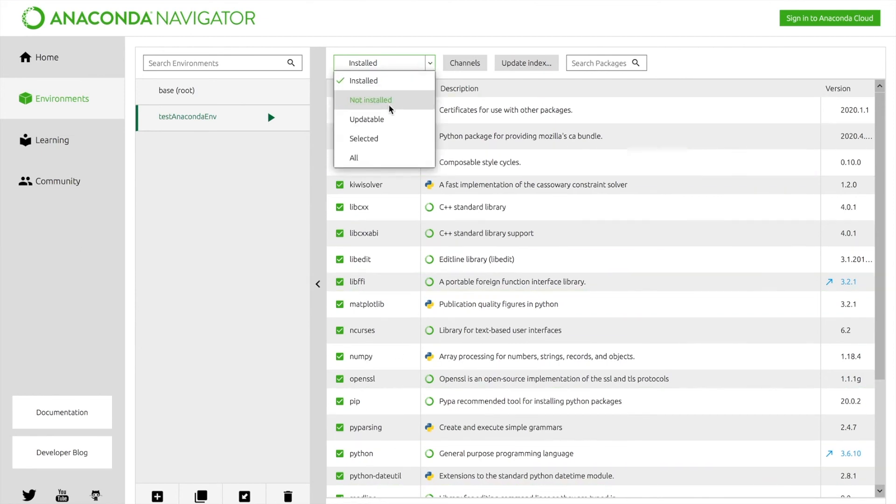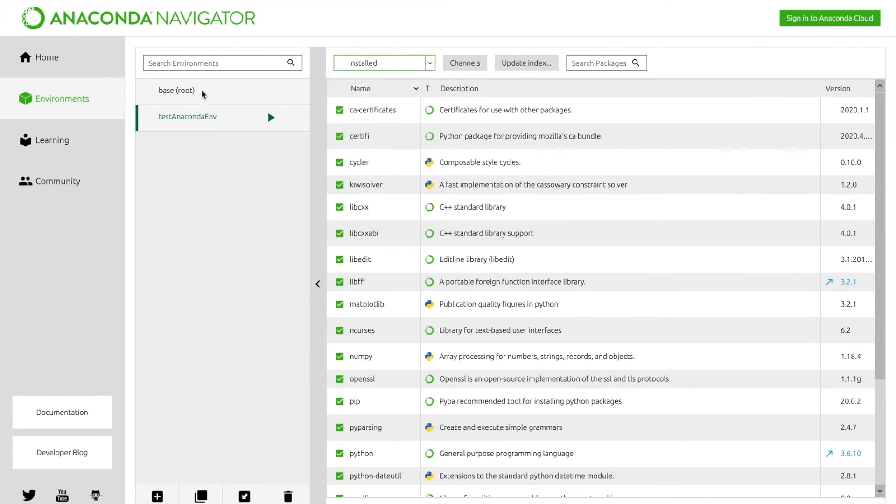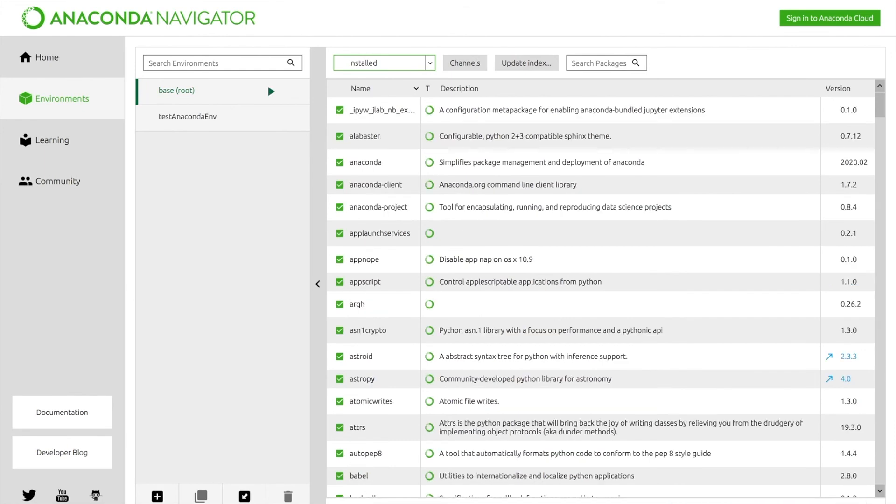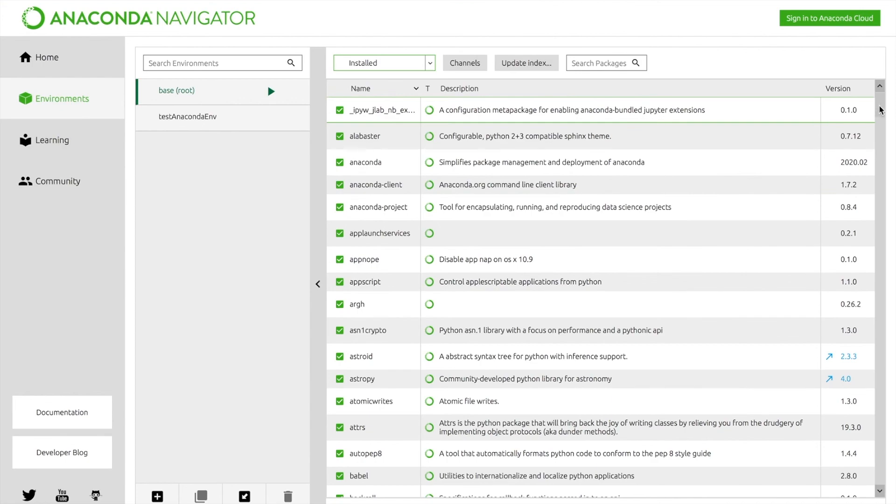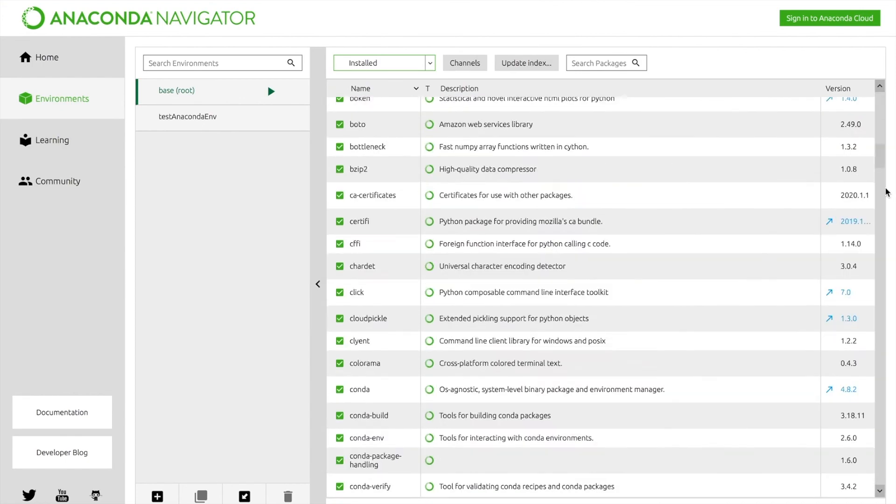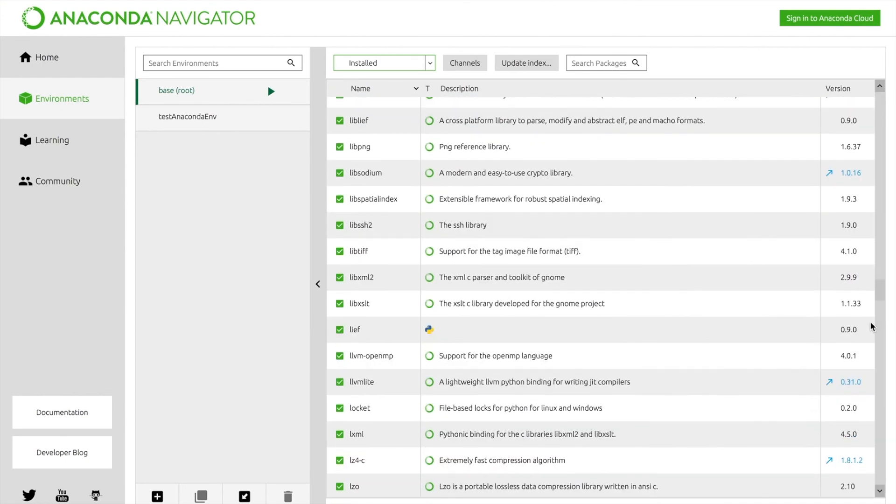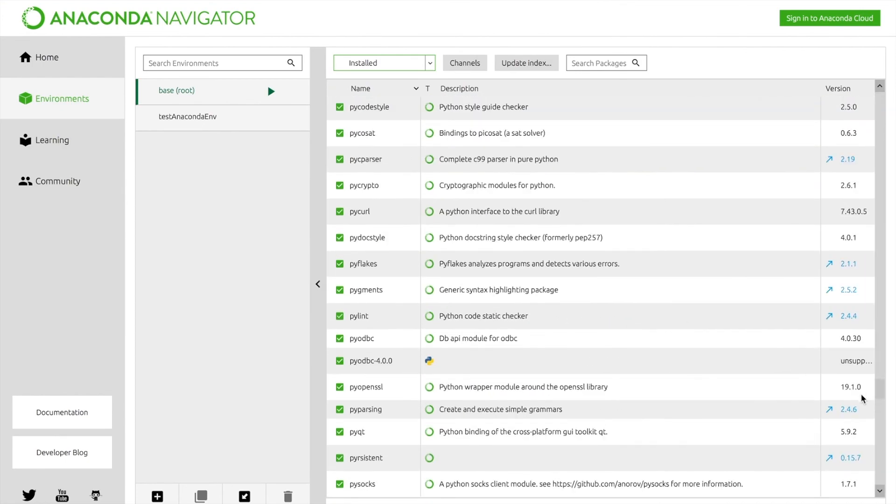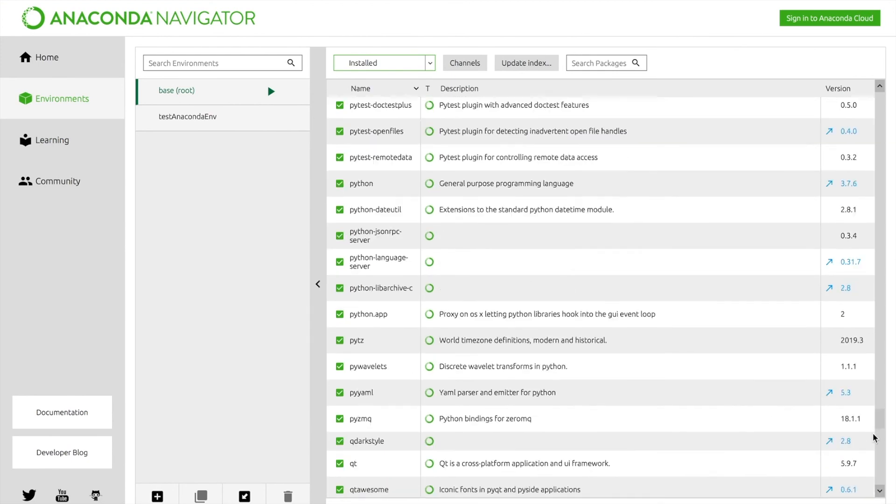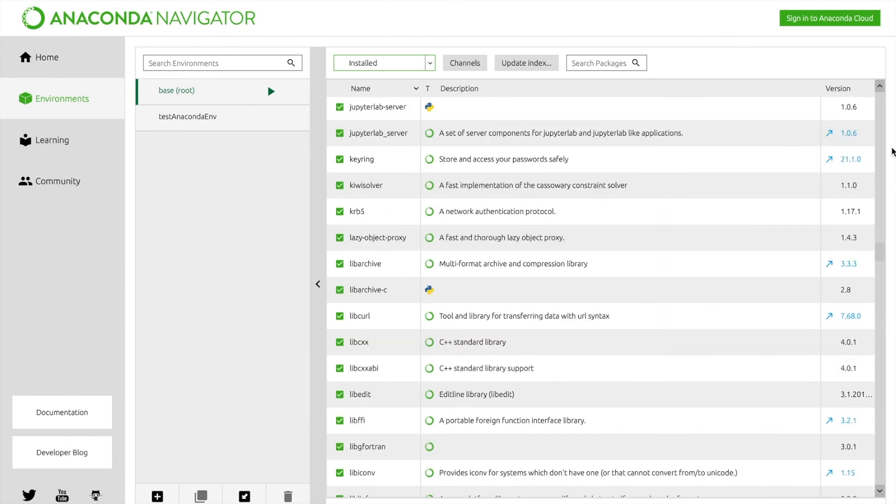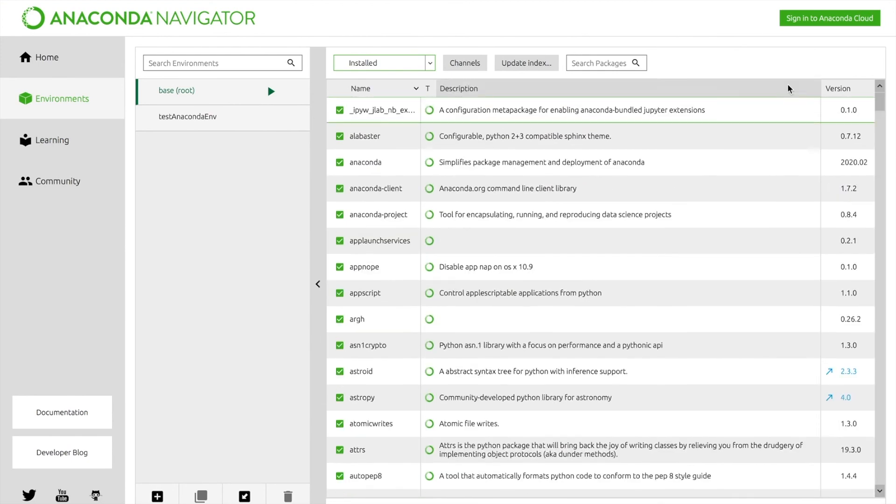And you can select from different ones, not installed, updatable. There's also the base or root environment that comes with Anaconda. Go ahead and let this load. As you can see there are 320 packages here. And as you scroll down, you can see that there are the variation of all the packages. There are a lot of them here.